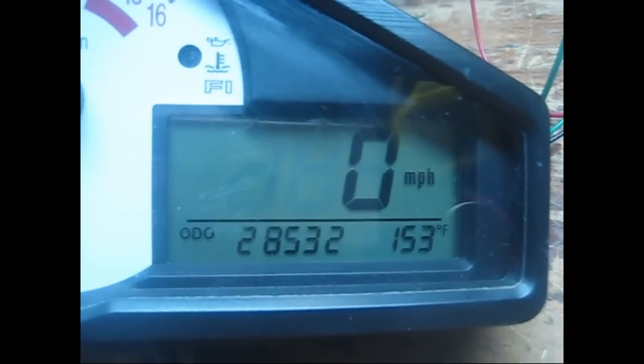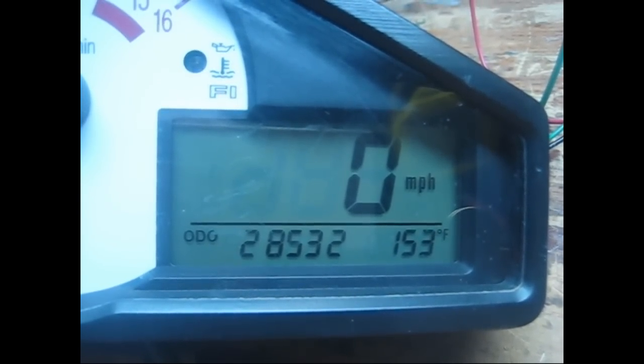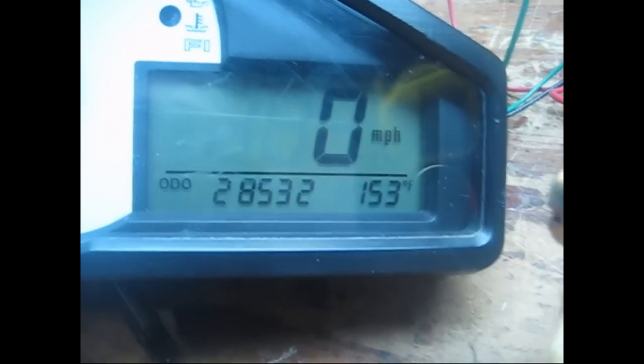And voila, it's working. Nice stable temperature reading. No error codes, no FI light.